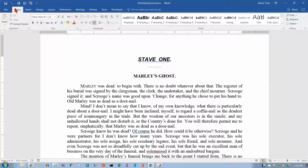We're on the Home tab, and we are in the Paragraph group here. We're going to be looking at these four commands for alignment, and you can just kind of tell by the picture what they do.